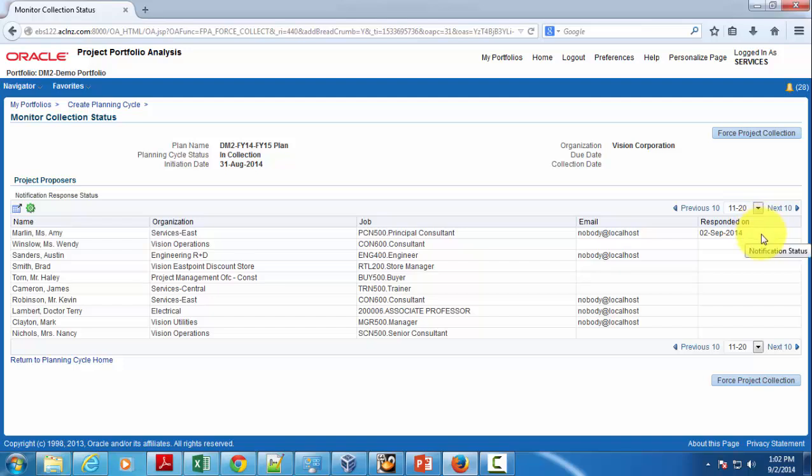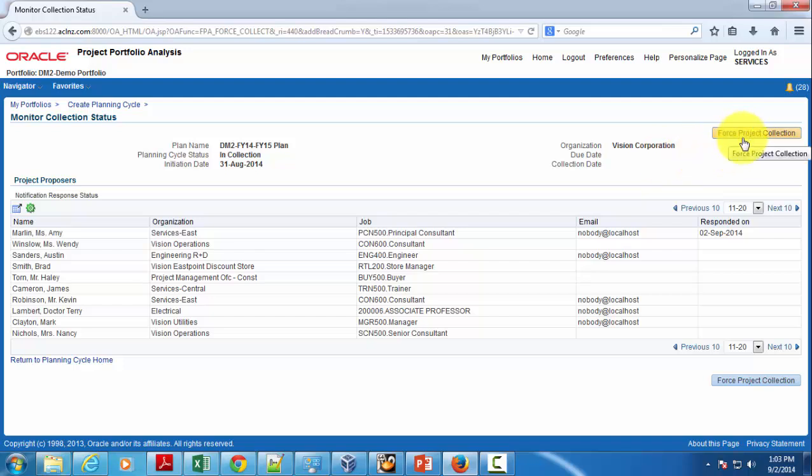Let's assume that the portfolio analyst wants to go ahead and start the portfolio cycle and its associated analysis by creating multiple scenarios. For that, he's got to have the project data. To do that, he would simply tell the system to forcefully collect all the projects.